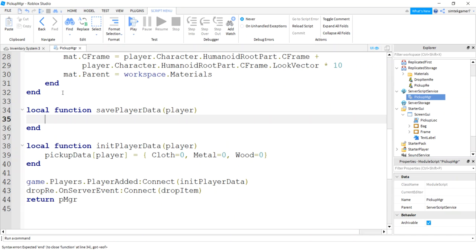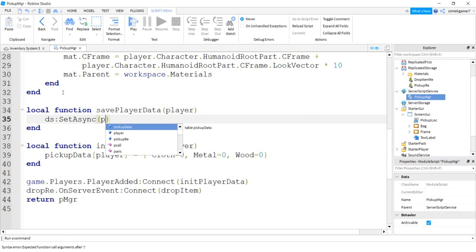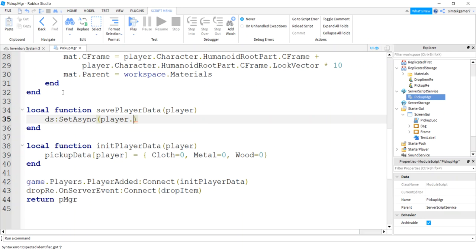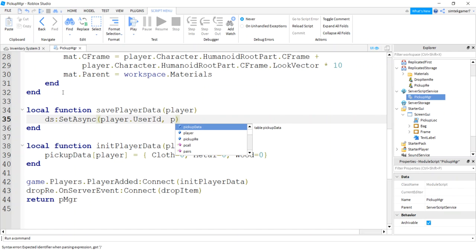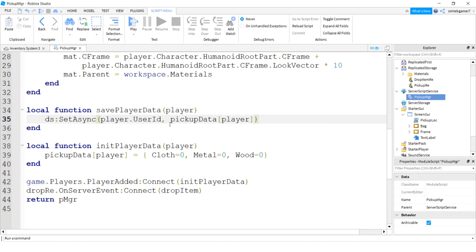Player. Now I'm not going to wrap these in protected calls, I'm just going to make the call. If you want to look up protected calls it gives you some protection if there is a communication error between you and the Roblox data store services. Alright, but I'm going to live vicariously. I'm going to say DS data store set async. I'm going to save it under the players user ID and I'm going to use this pickup data table that actually has a copy of all of your items for each player.